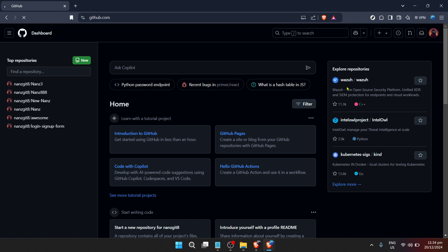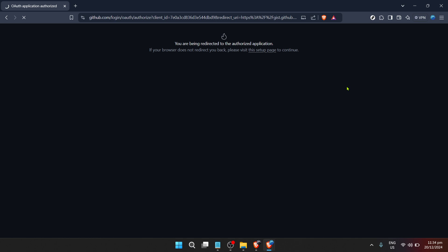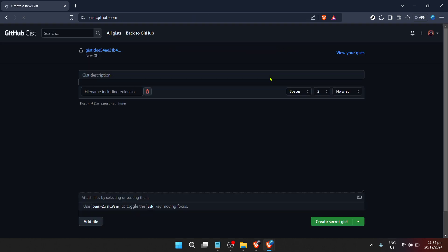Clicking on new Gist will take you to a blank page where you can start crafting your code snippet. Here's where the fun begins. At the top, there's a field to enter a description or name for your Gist. This helps you and others understand at a glance what your code snippet is about.